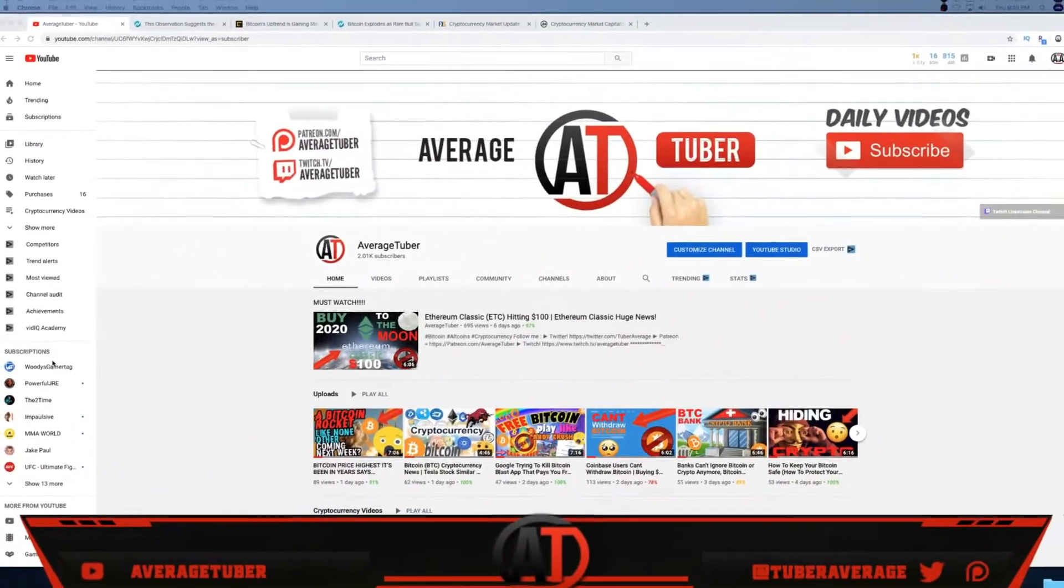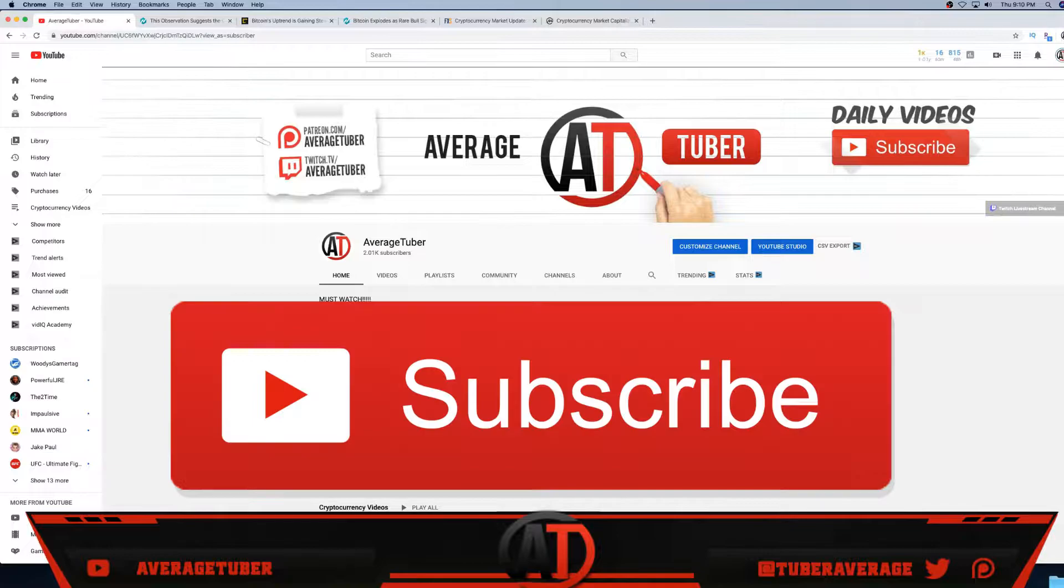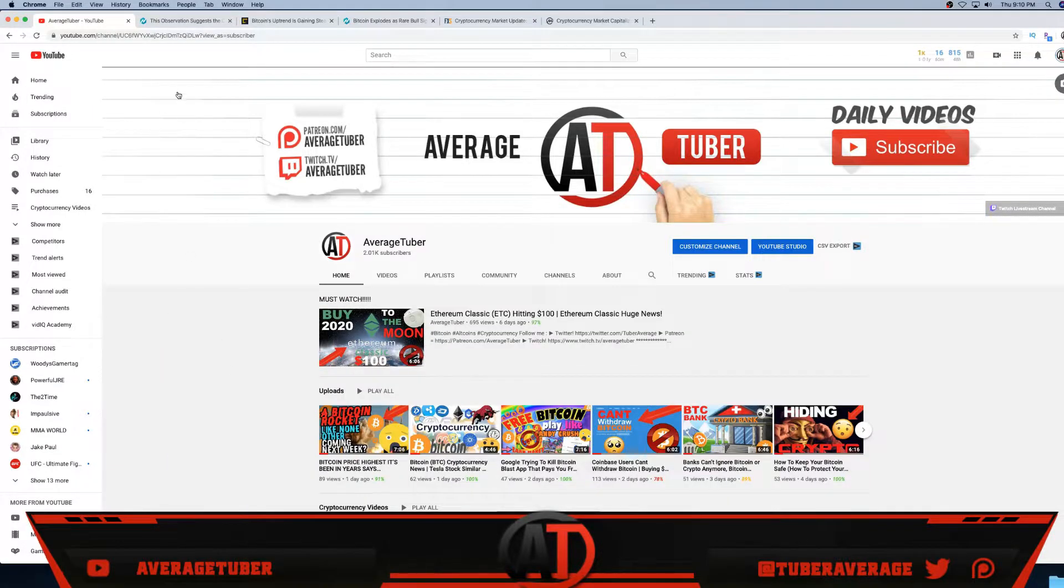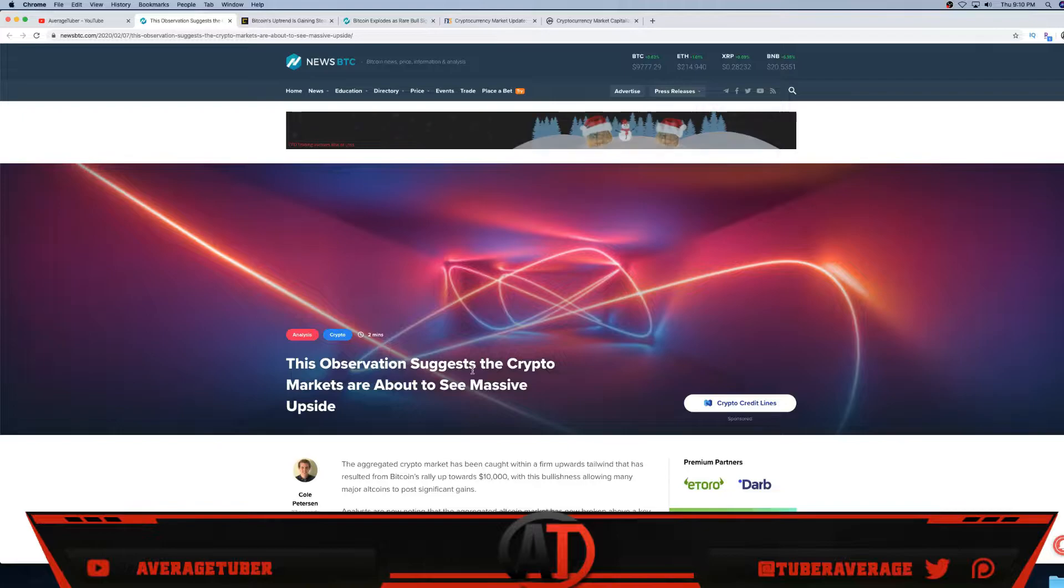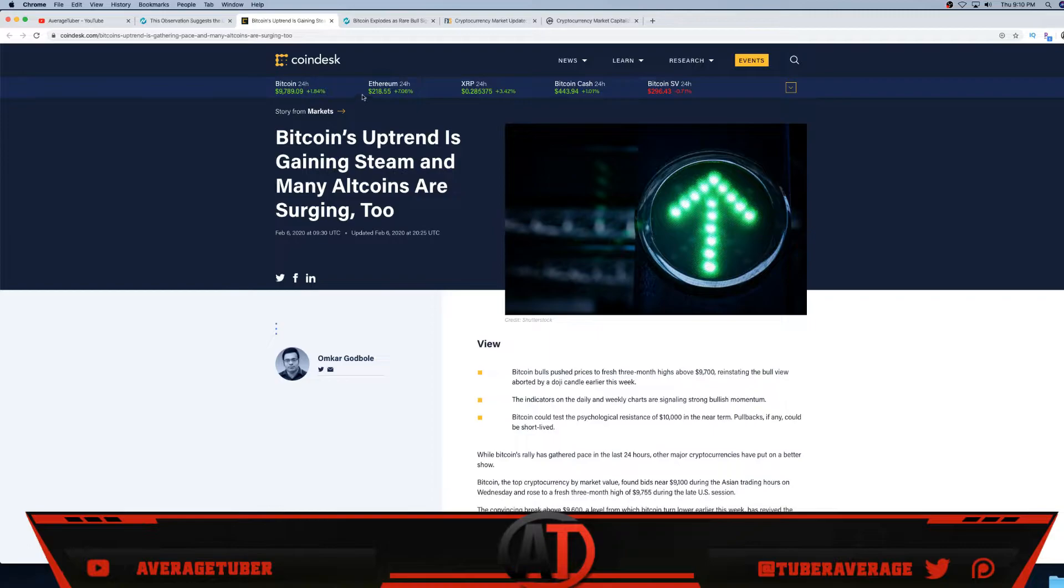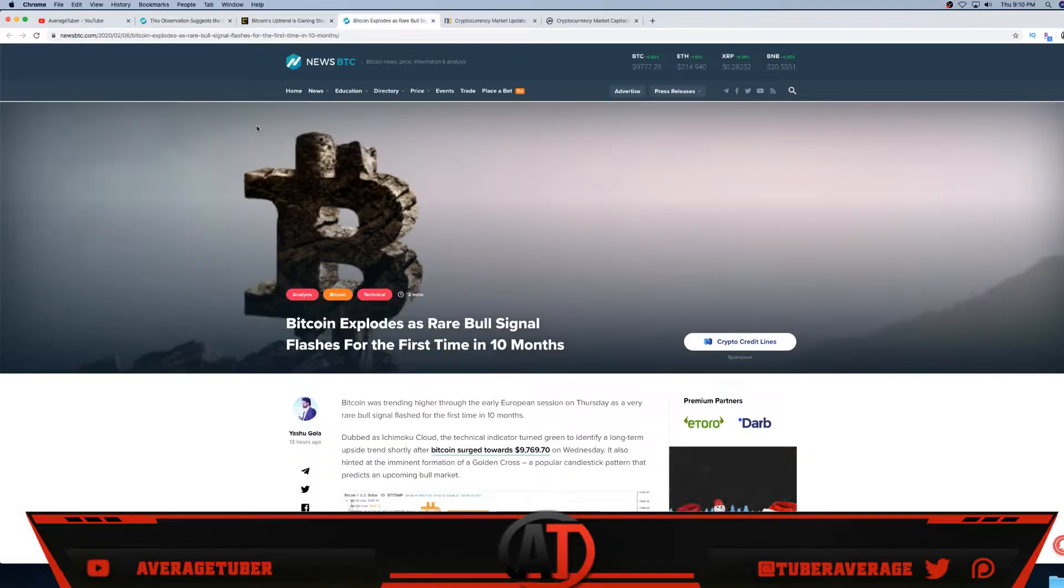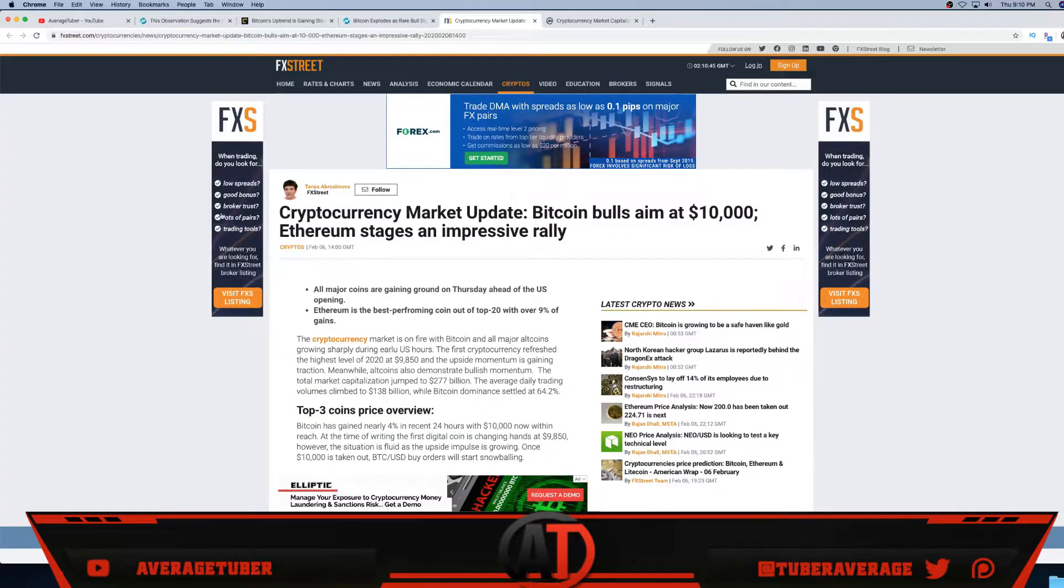What's up guys, welcome back to the video. The topic of today's video is huge news - we got some huge Bitcoin cryptocurrency news. We have some pretty good articles right here. This observation suggests that crypto markets are about to see massive gains. CoinDesk says Bitcoin's uptrend is gaining steam and many altcoins are surging too.